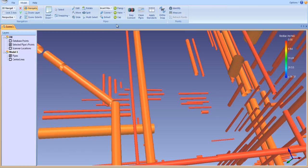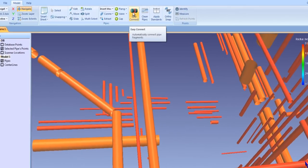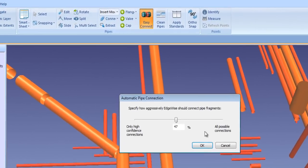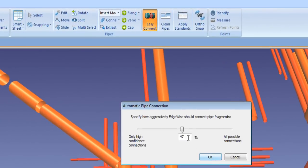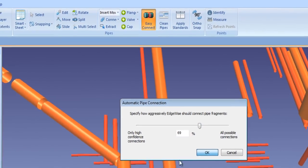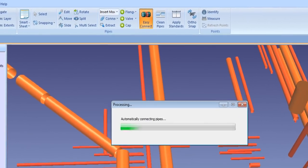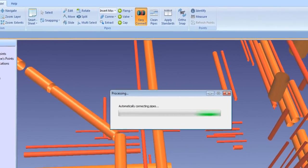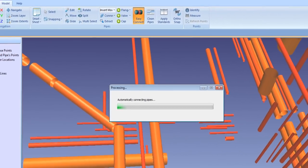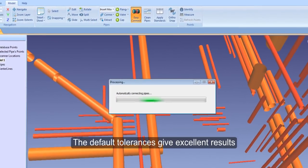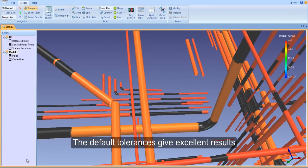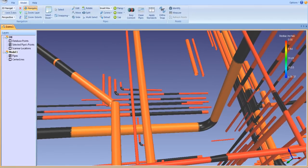You control the connection tolerances with this slider bar. As you move the bar to the left, it narrows the tolerances and connects only the most likely pipes. As you move the bar to the right, the tolerances are expanded. We've found the default tolerances give excellent results, but experiment with various settings yourself.